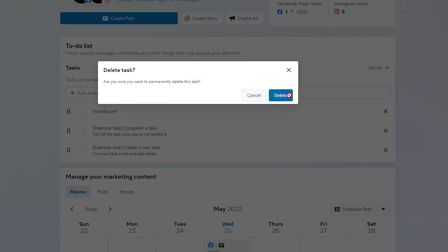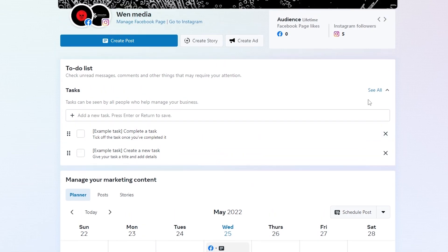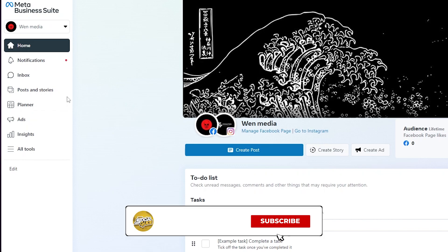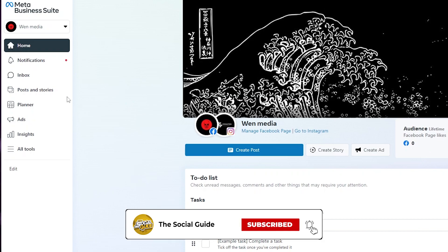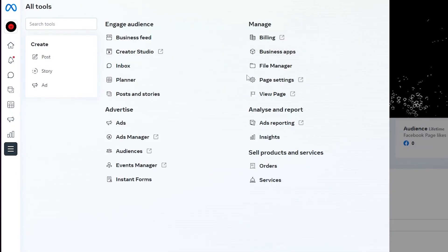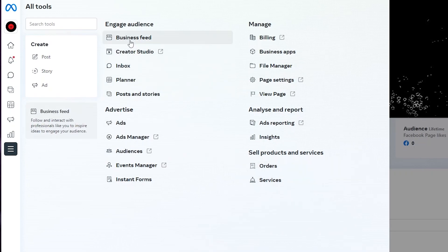If you want to delete a task you can just simply click on the cross button and the task will be deleted. When you first set up your account you have to make a Facebook page, go into the Facebook page, create a page, upload the photos, upload the media, and once you've done that you're good to go. Same thing with Instagram as well. The good thing about Meta Business Suite is that it will allow you to handle all of the options a business manager should have — like ads, planners, scheduling. If you click on All Tools you will see a bunch of different tools such as billing, business apps, file manager, page settings, views, analytics and reports, insights, product selling and services.